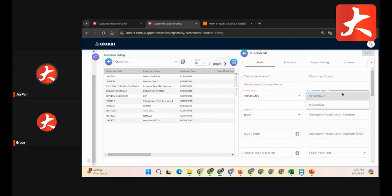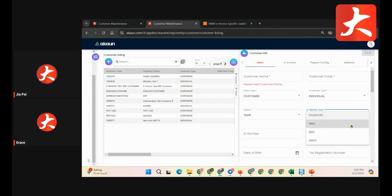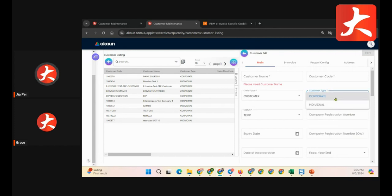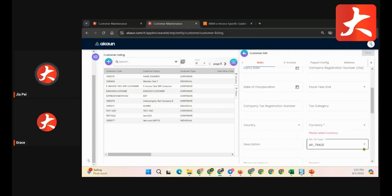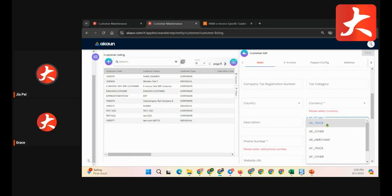For customer type, it's either corporate or individual. For a corporate account, you need to update the customer registration number. For individual, you update the customer passport or IC information. Besides that, you can update the customer currency and country. For the posting part under AR/AP type, by default it goes to the AR track adapter. You can set which default GL code the AR track posts to — AR track goes to the accounts receivable GL, AR other goes to the other receivable GL. If the customer is also your supplier, you can set the supplier posting here.